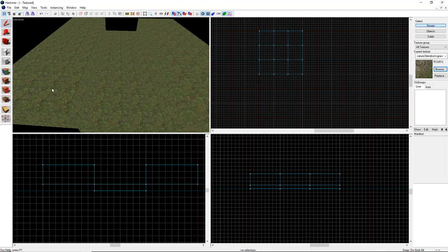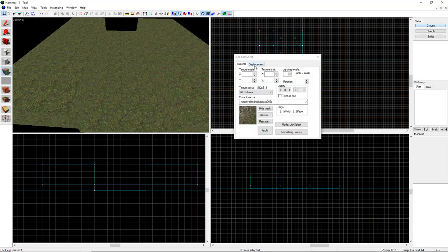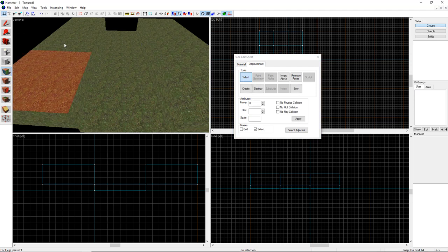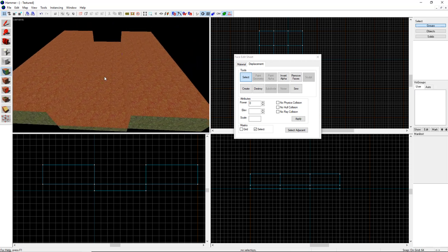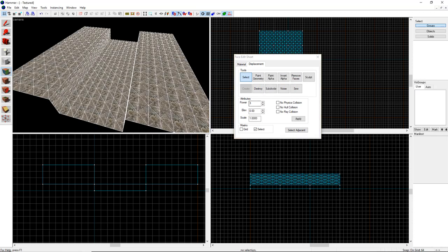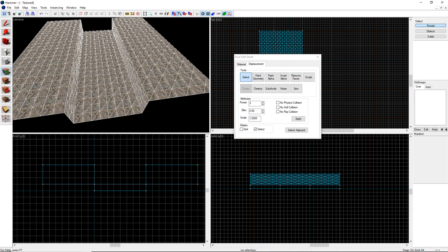To convert these into displacements we go to the texture application tool and the displacement tab, click Select, and select all the faces we want to convert. Note: brush sides must always be quads — they must have four sides. Otherwise they cannot be converted into a displacement. That holds true inside of 3ds Max as well; it's a fundamental limitation of how displacements work in Source. Once selected, hit Create, choose power of three for the resolution, and it makes the displacements while hiding the underlying brushes.